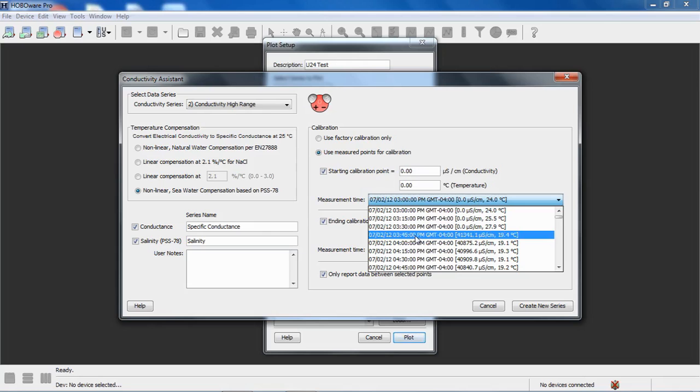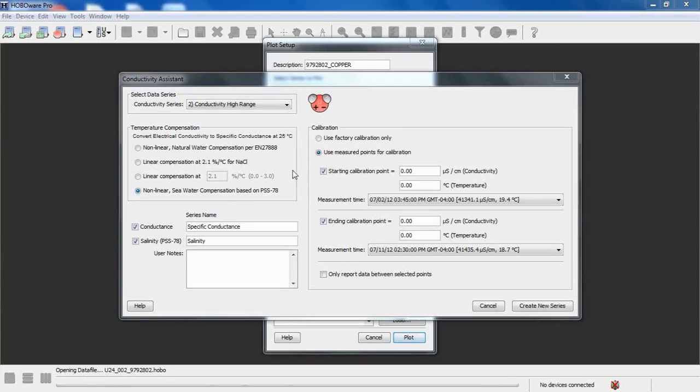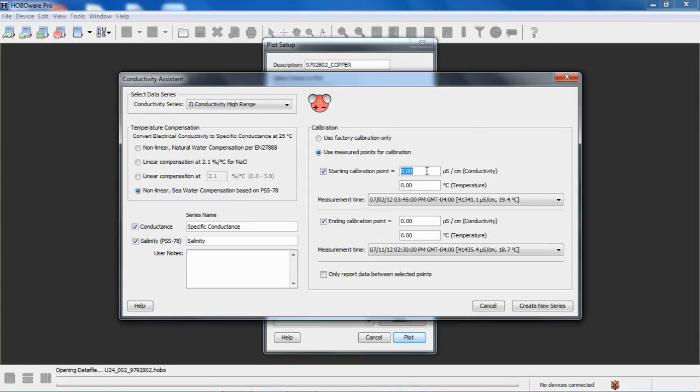on the 2nd of July. So I'm going to correlate that to that data point and my value that I recorded on my meter at that time when I was in the field was 41,500. We're in microsiemens. And we measured the temperature with our meter at 19.25 degrees C.